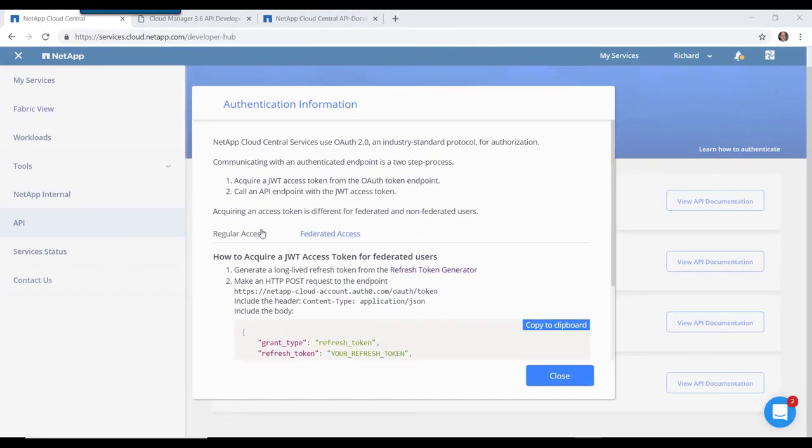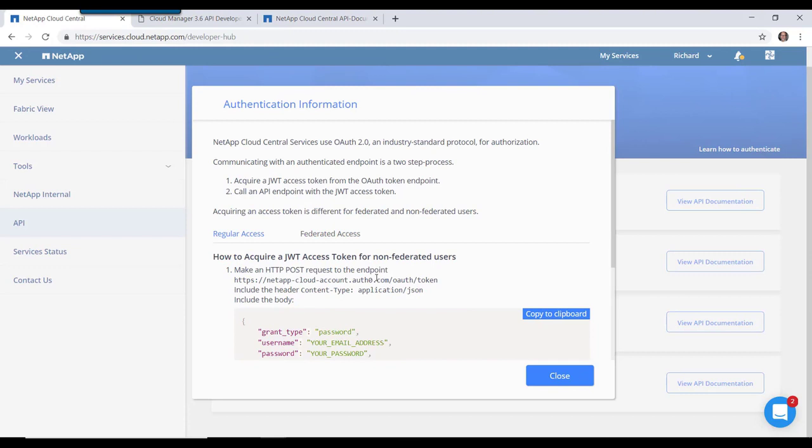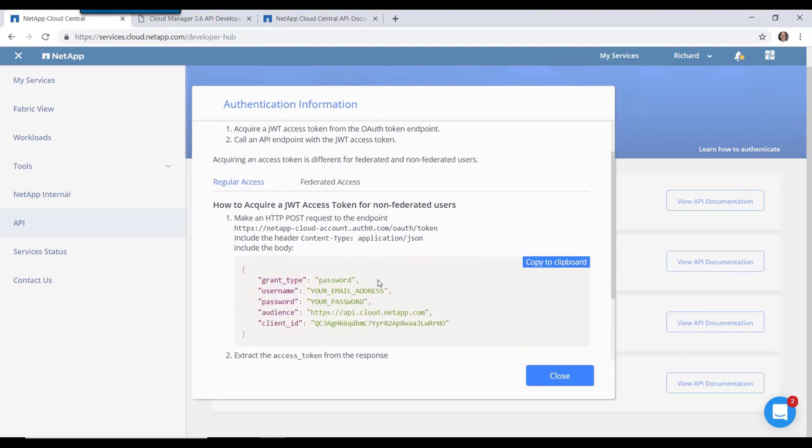Before ending I did want to show you one thing to watch out for when using regular access. And that is these instructions here about sending your email address, your password, and an audience and a client ID.